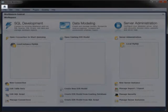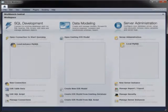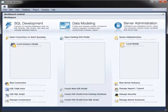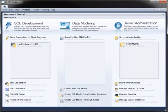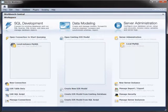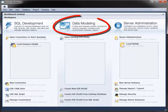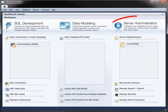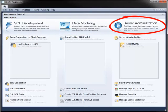The Home tab is the starting point for working with Workbench. It contains three main modules: SQL Development for working with queries, table data, and scripts; Data Modeling for designing database models and diagrams; and Server Administration for monitoring, securing, and configuring your servers.